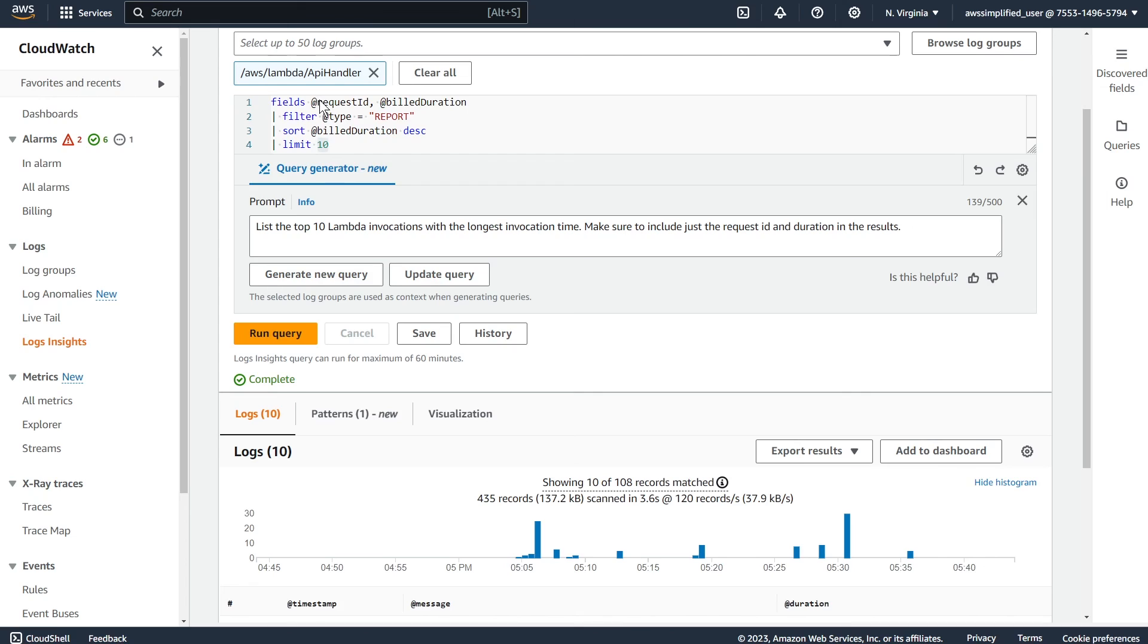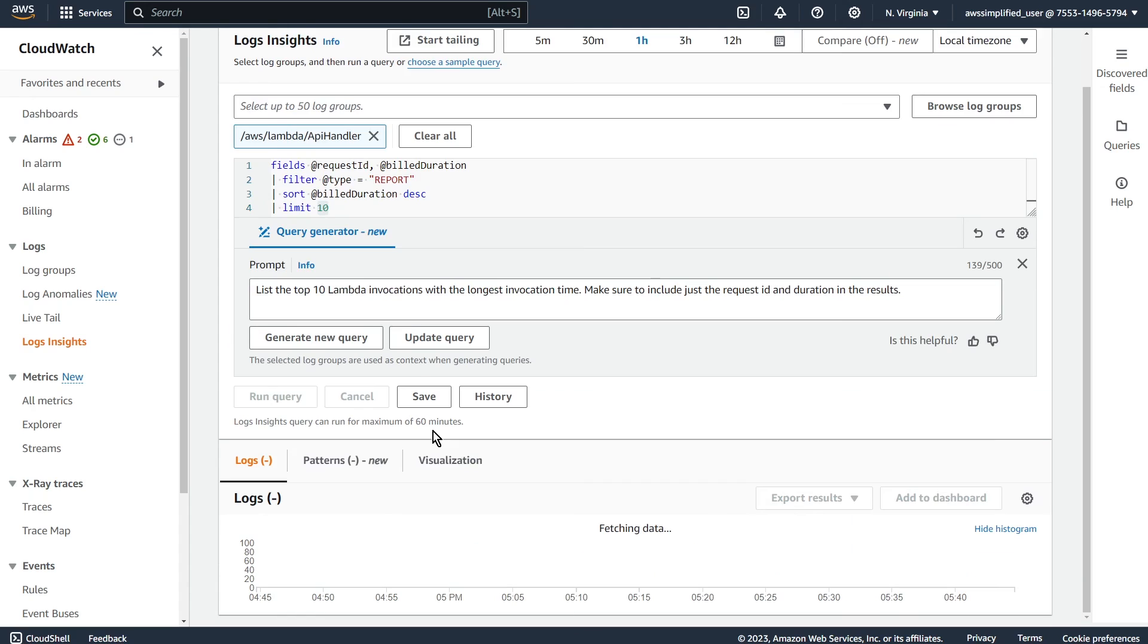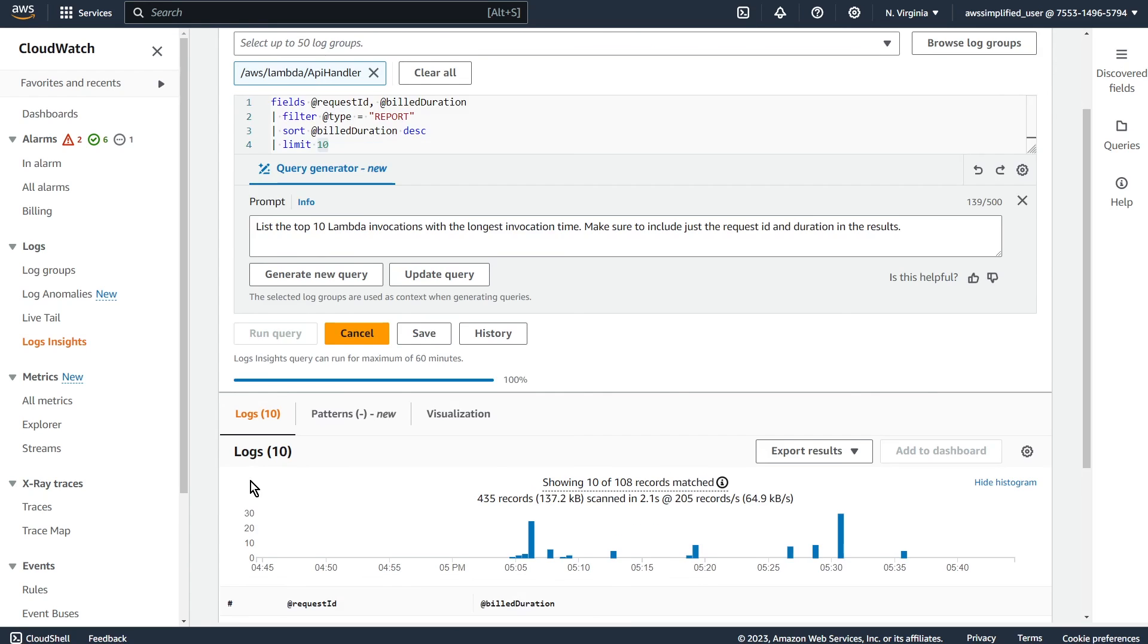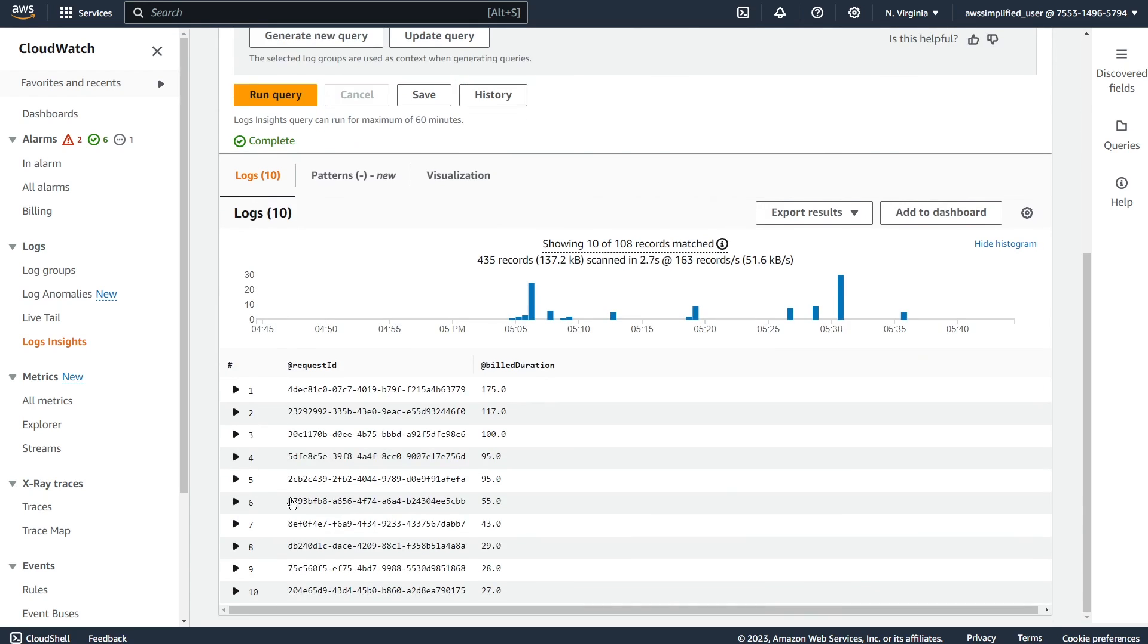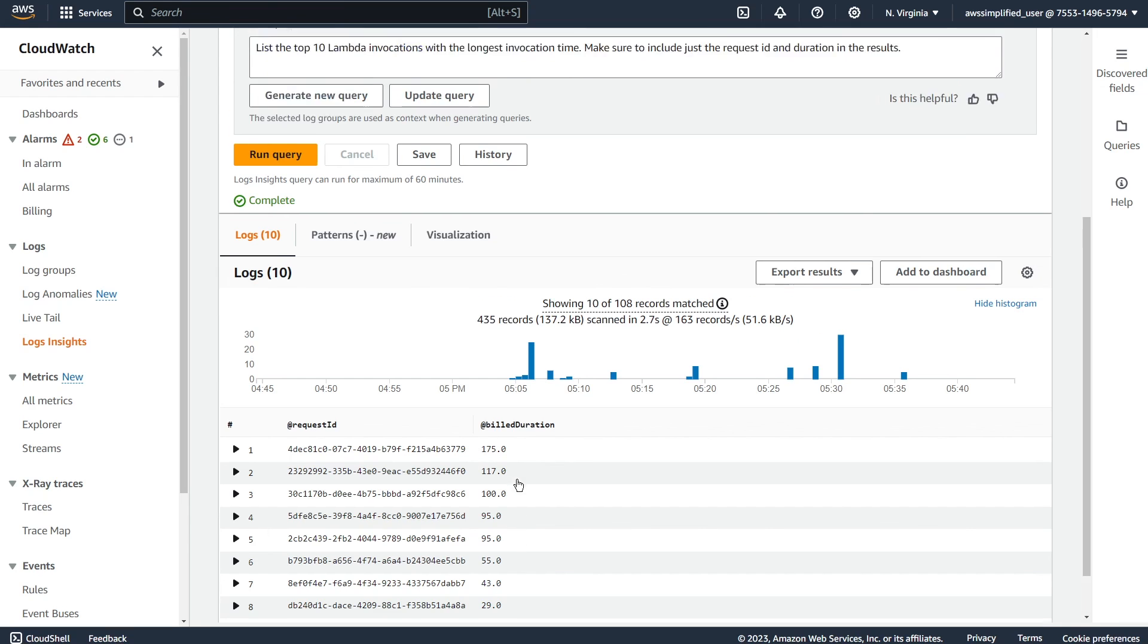And it made some small changes here. So it's only looking for the request ID and build duration fields. I'm pretty sure everything else stayed the same. Click on run query here, and we should get the new results. So there we go, a lot cleaner, a lot easier to look at.